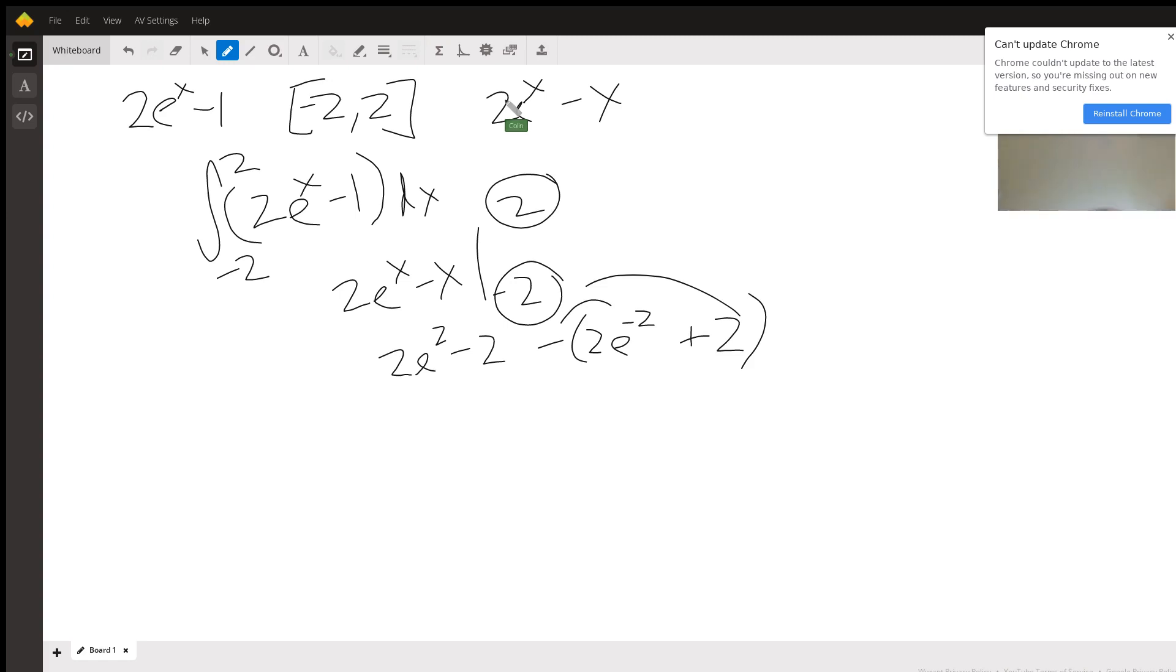We got negative 2e^(-2), distribute the negative there. There's nothing more satisfying than a parenthesis going away, I stand by that. And then just going to collect like terms.